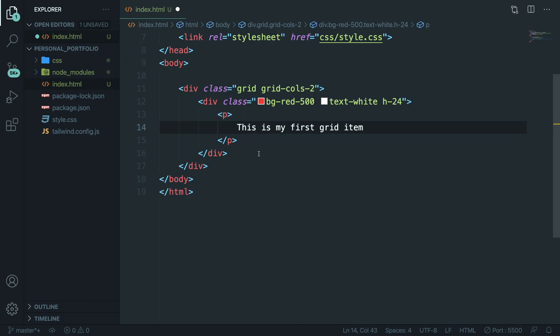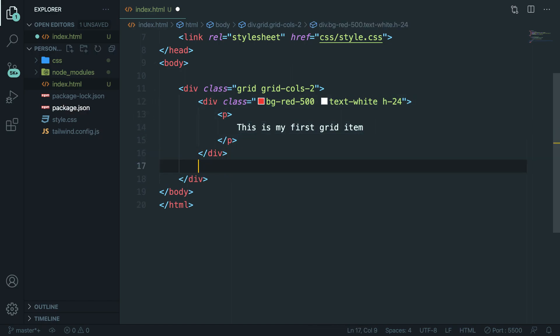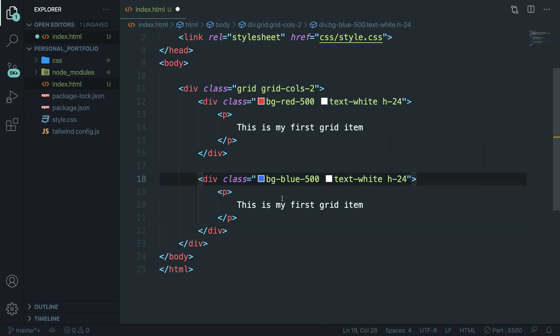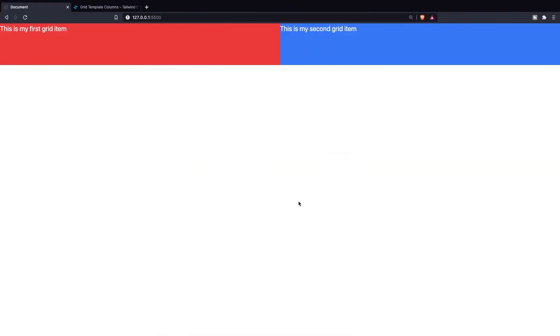Below our first grid item, we could actually duplicate it. So copy it, paste it right there. And let's change the second background color to blue. This is not my first grid item anymore, but my second one. If we save it and navigate back to the browser, you can see that we aligned our second grid item to the right, and we defined our grid layout system of two columns.